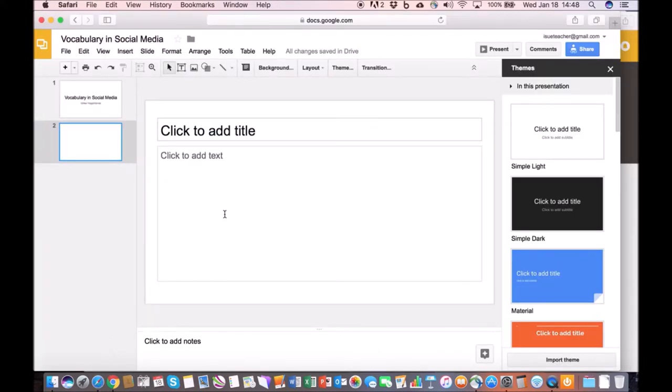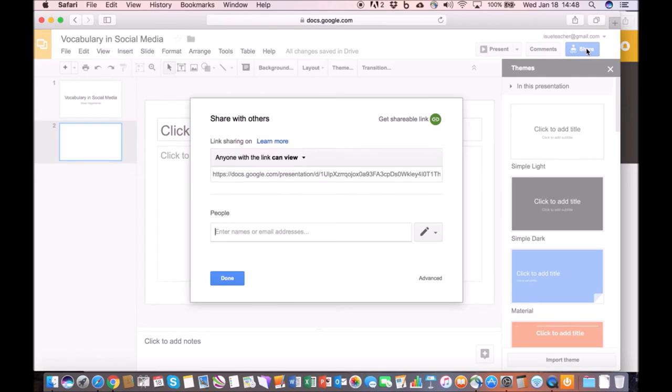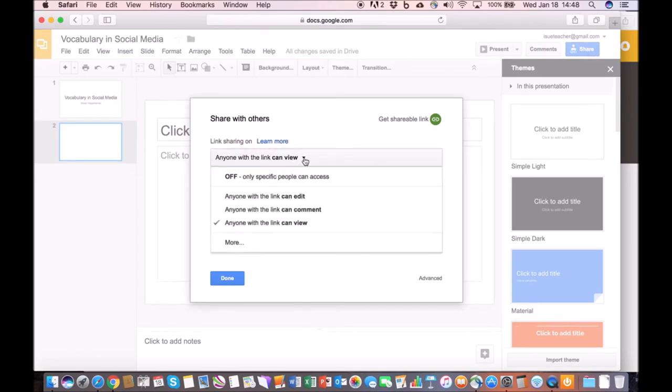When you're done with it you need to share this presentation with us so we can take a look at it. The easiest way to do this is by clicking on this share button right here. So if I click on this one here, we want to make it set so that anyone with the link can actually view it.